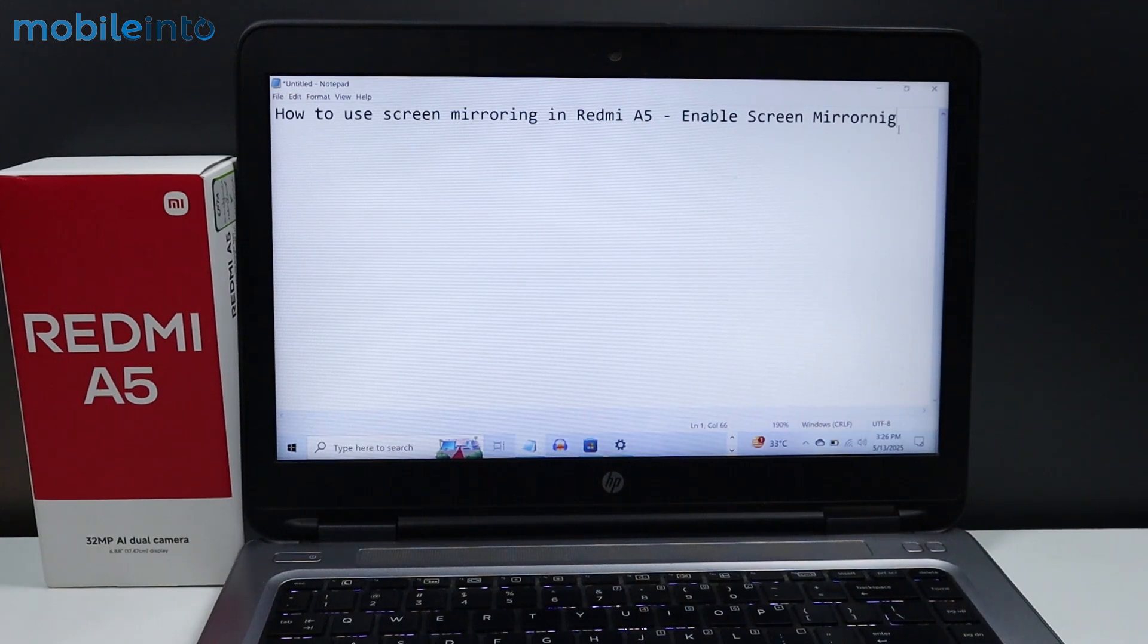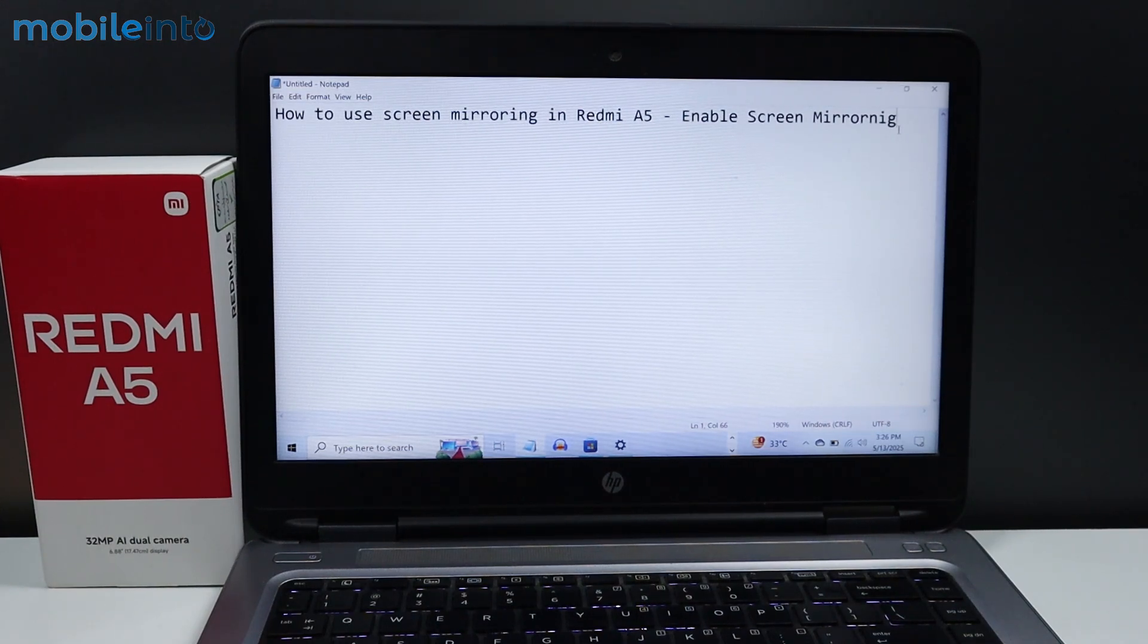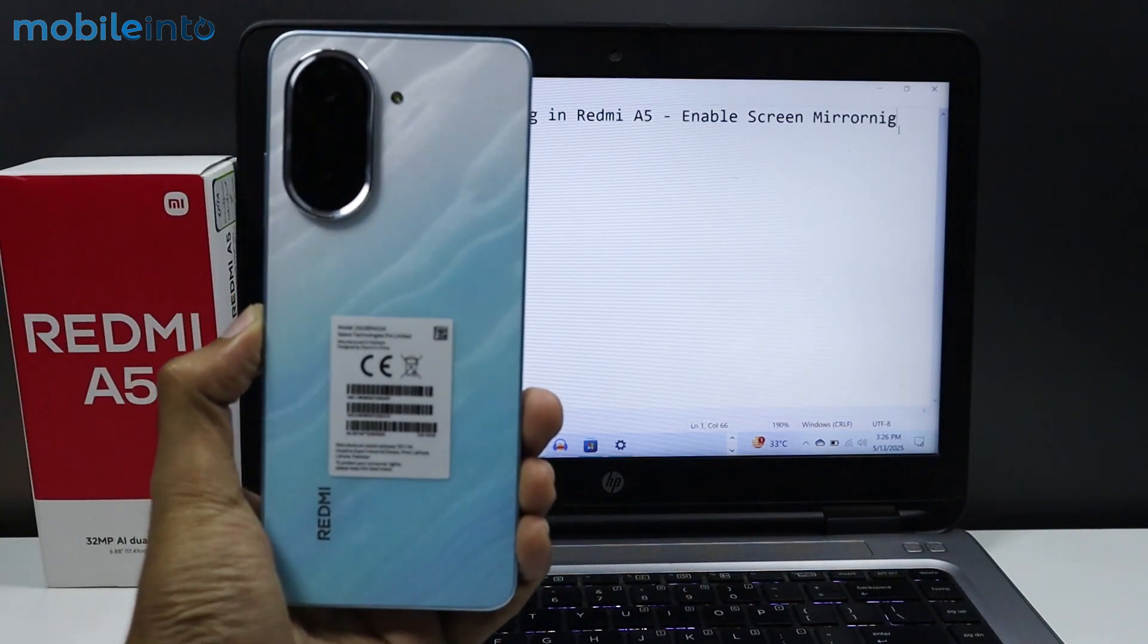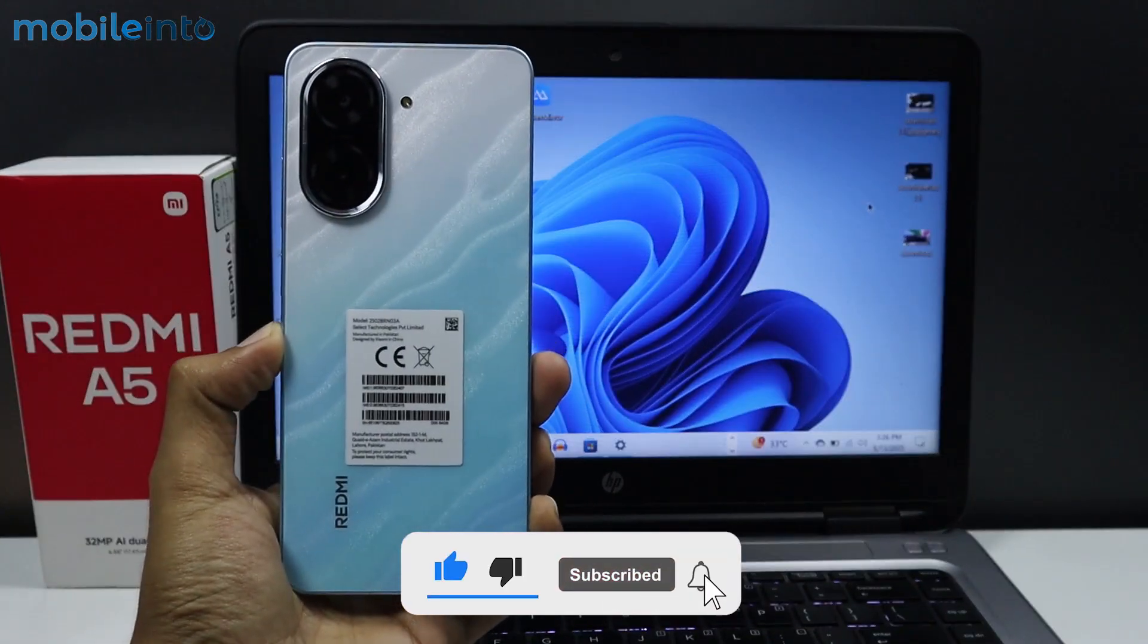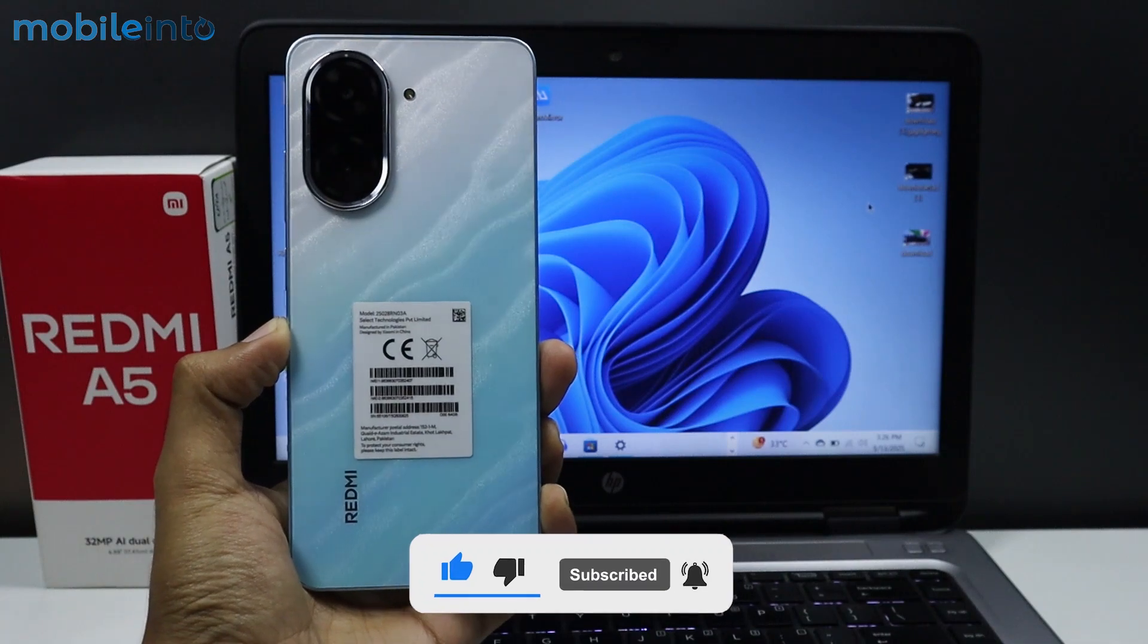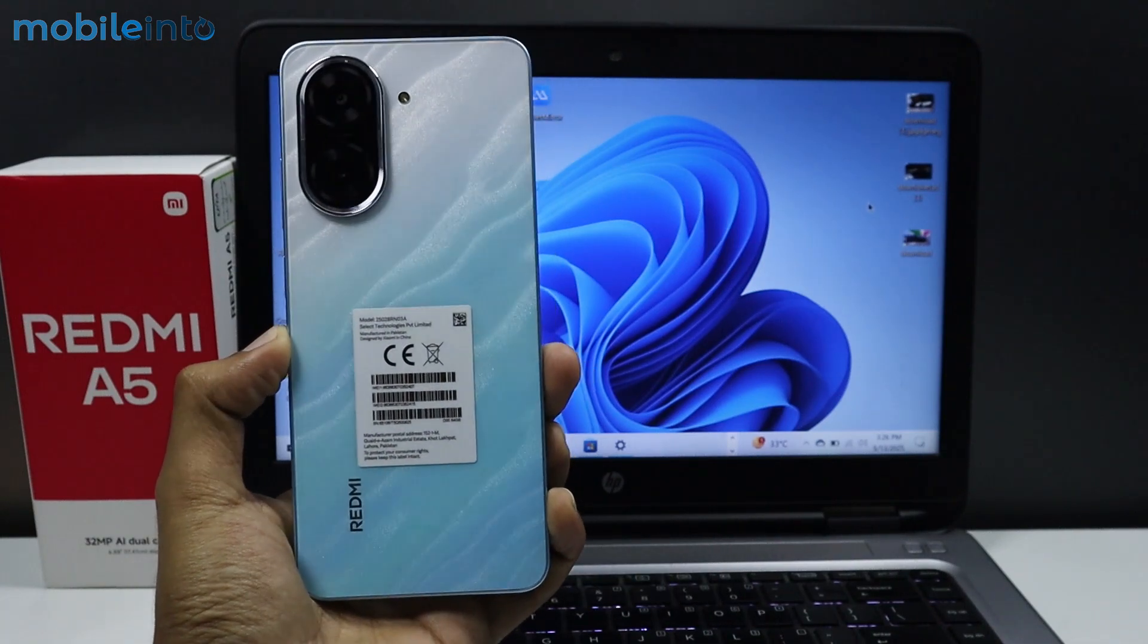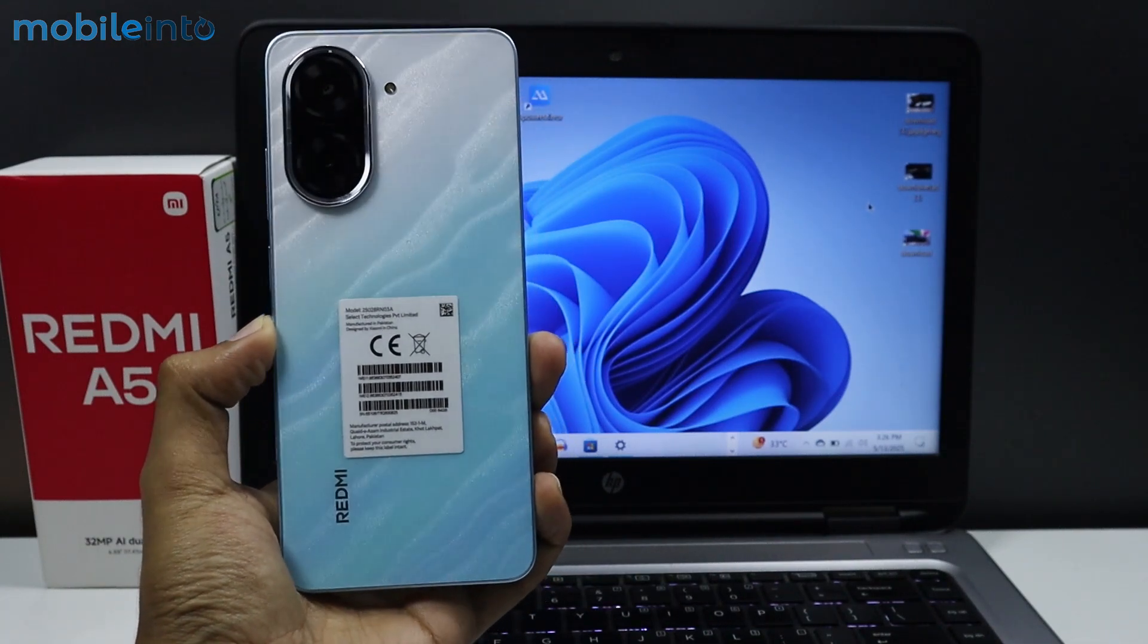Hey what's up guys, in this video we'll see how to use screen mirroring on the Redmi A5. The Redmi A5 does not have a built-in screen mirroring option, but if you want to enable screen mirroring...